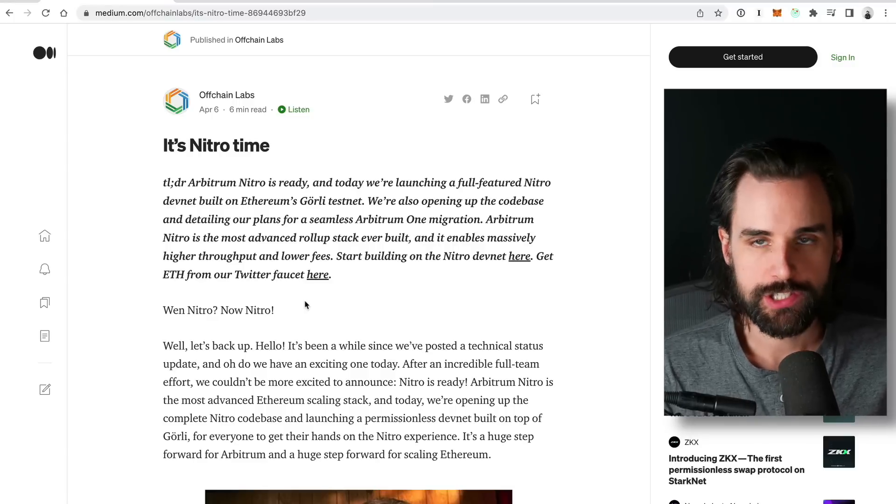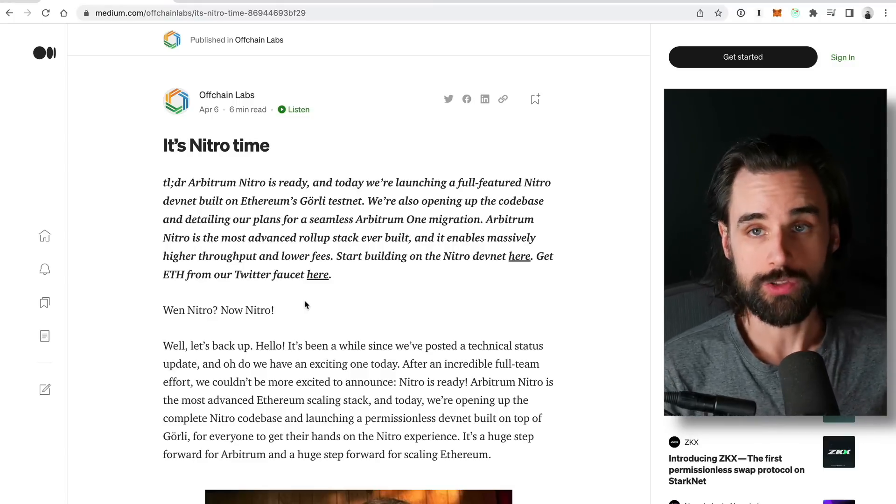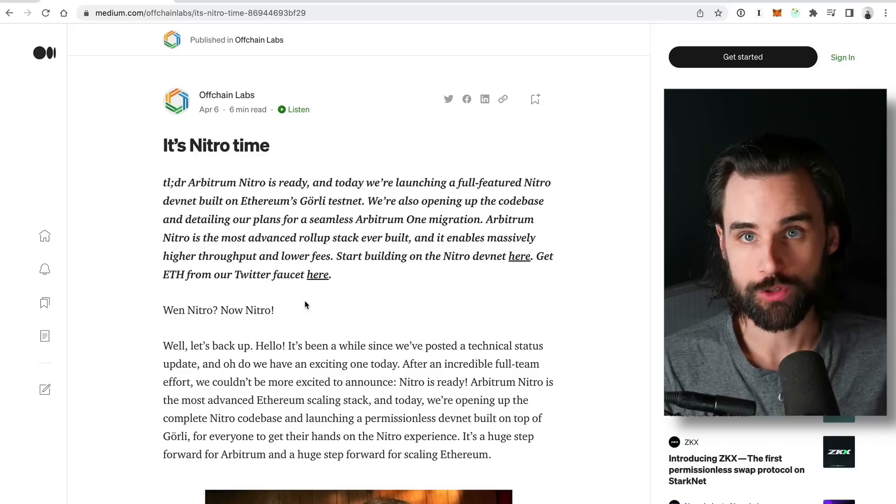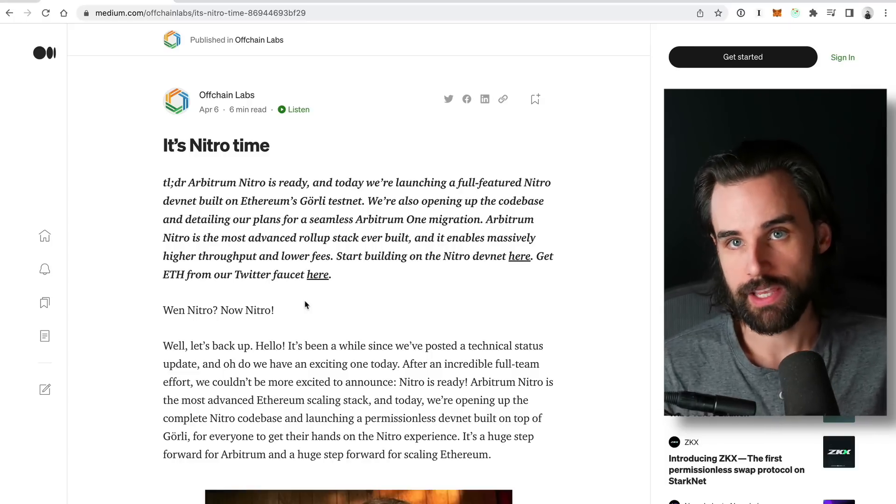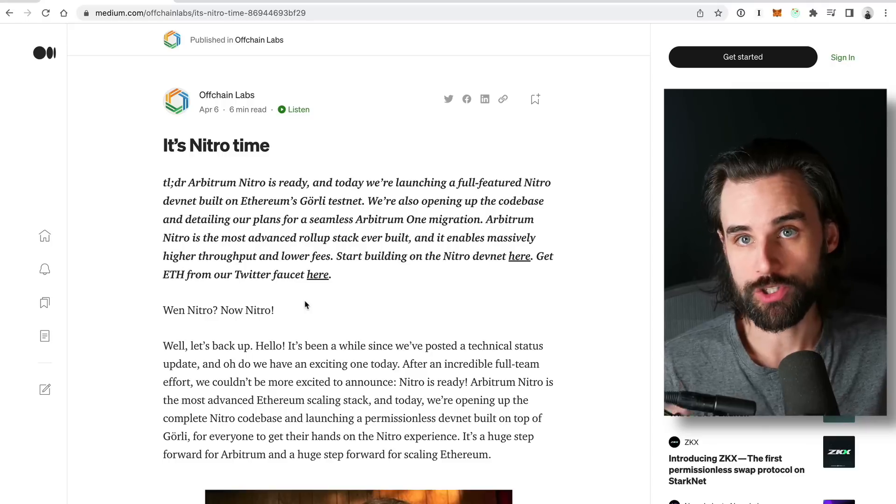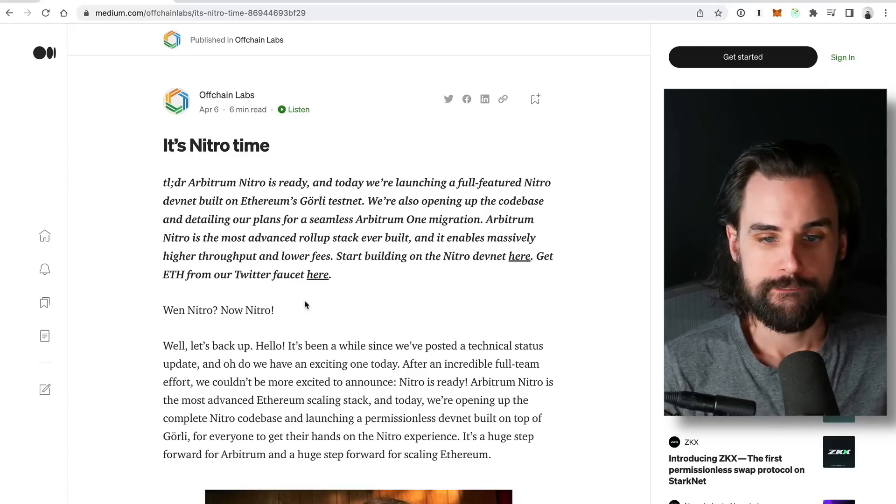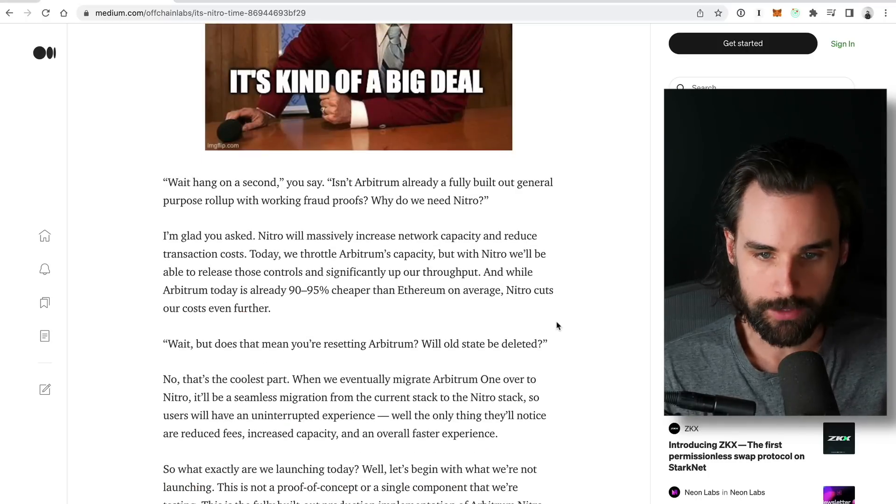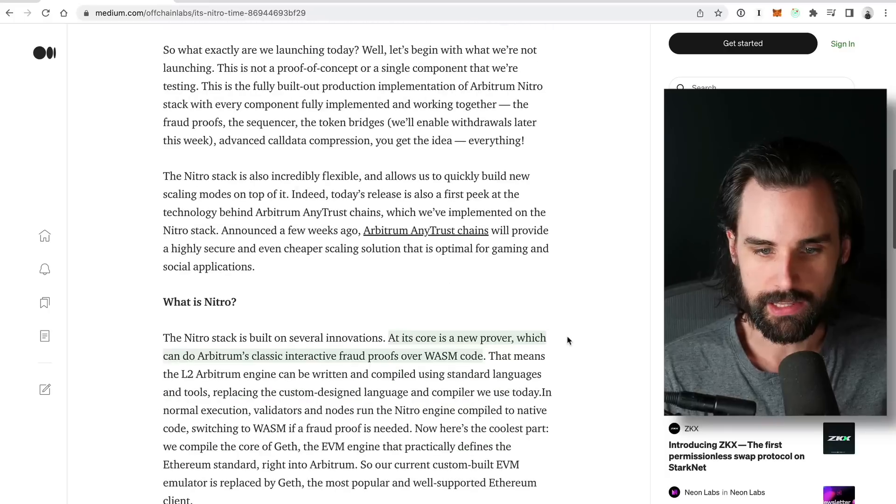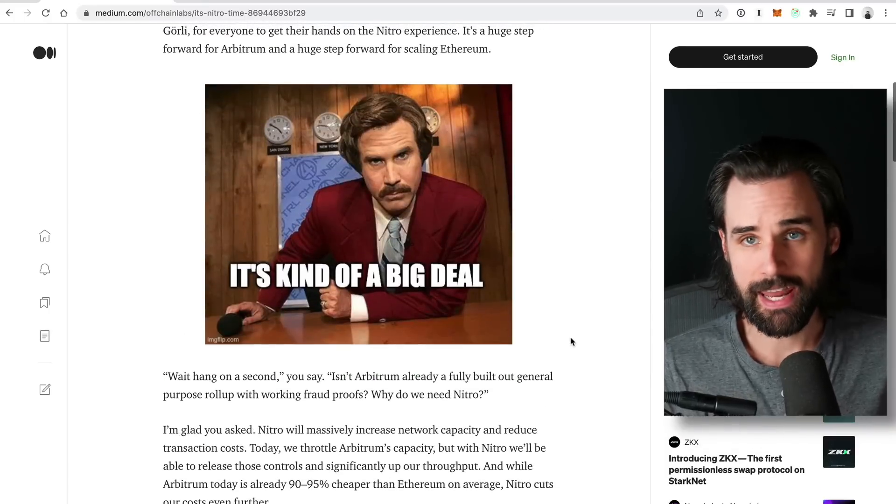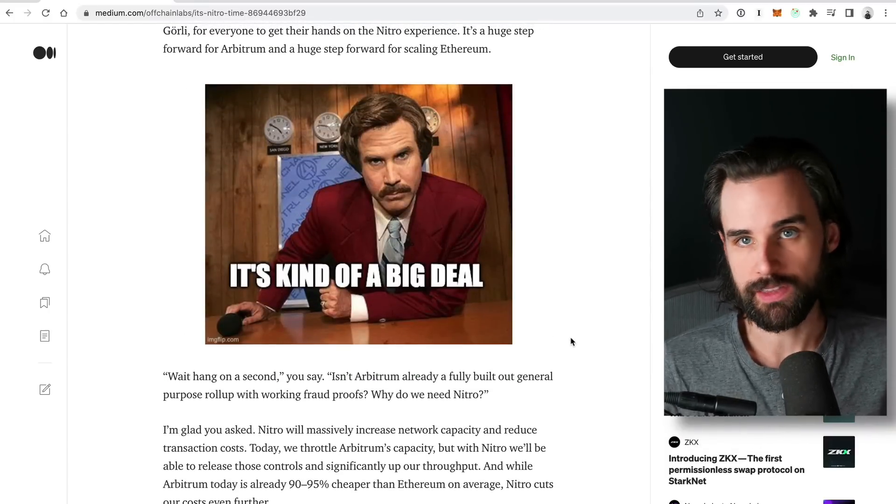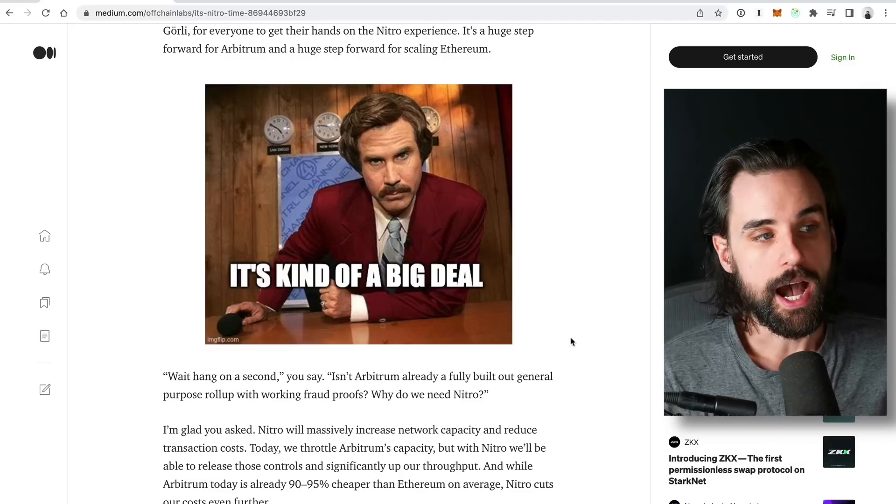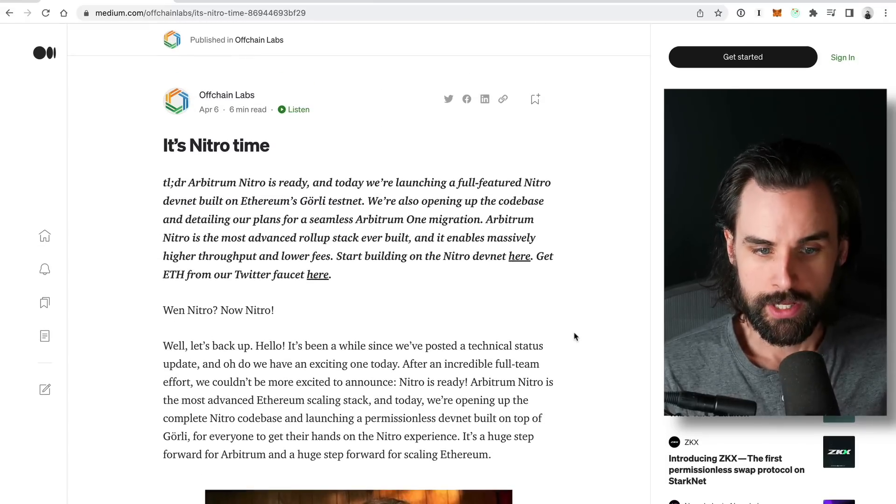Alright, so other initiative that very well could factor into the Arbitrum airdrop eligibility is Arbitrum Nitro. So what is that? Well, right now, the Layer 2 scaling solution that you know and can use today is called Arbitrum 1. That's the current version. And they're upgrading to Arbitrum Nitro, I believe, later this year. Okay, so I don't have an official deadline on when that's going to happen. But that actually could be the time when they do some sort of airdrop. Like, that could coincide with the launch of Arbitrum Nitro.